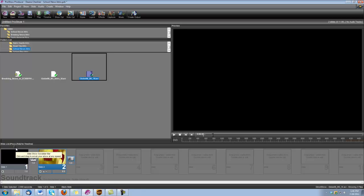Hi, this is Dina with Digital Hotcakes and today I'm going to show you how to create this school news intro.